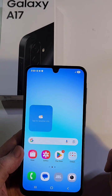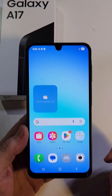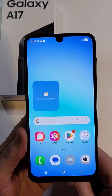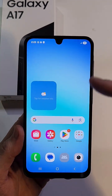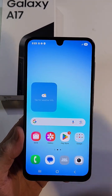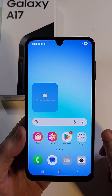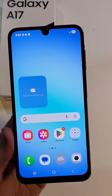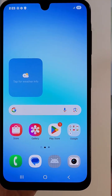You have the brand new Samsung Galaxy A17 and you've heard a rumor that you can actually change a setting inside here to make your phone run faster. It's true. I'm going to show you how. Check this out.